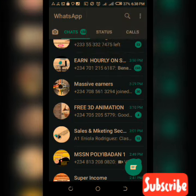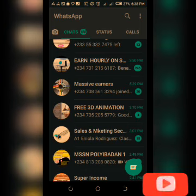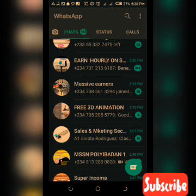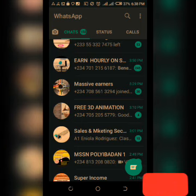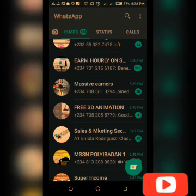Hello guys, welcome to another session of the training. Today we're gonna be learning some exciting features on WhatsApp for 2020 — seven tricks you should start using on Android phones and iPhones. The first one is how to pin chats.